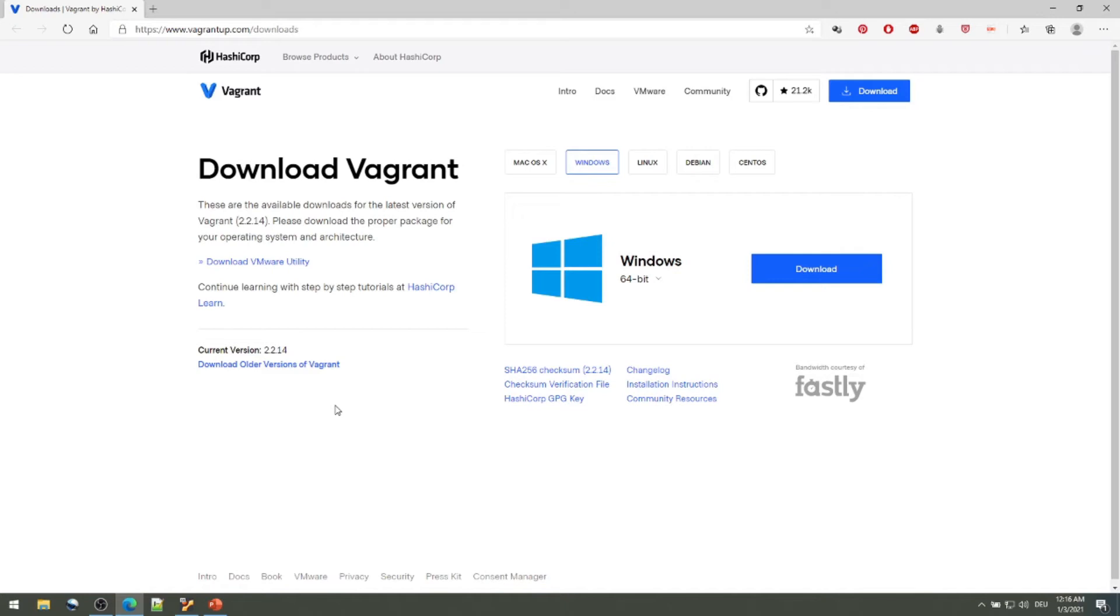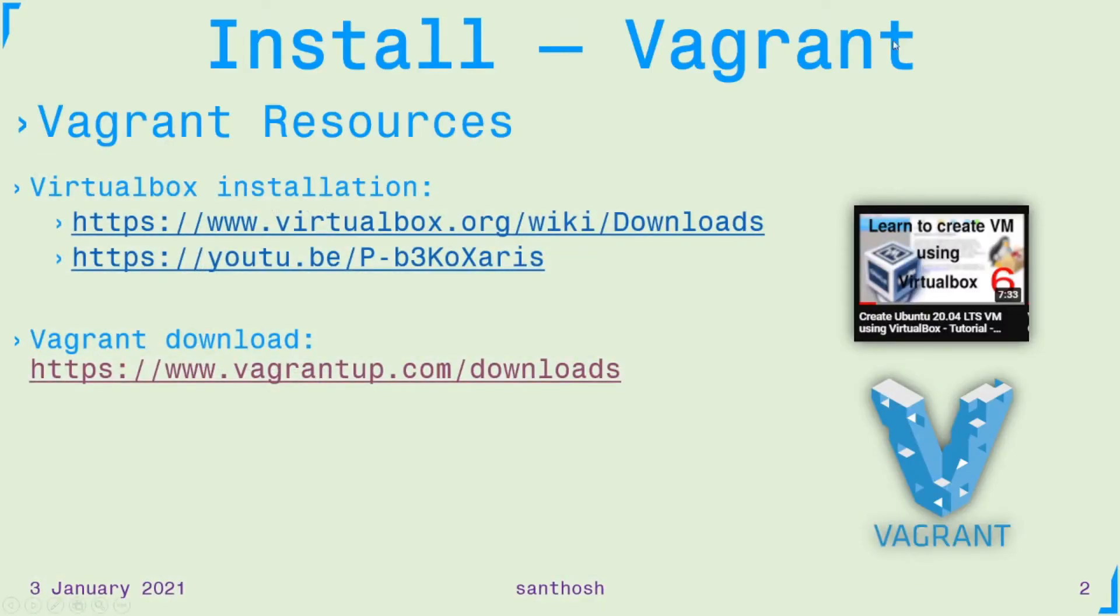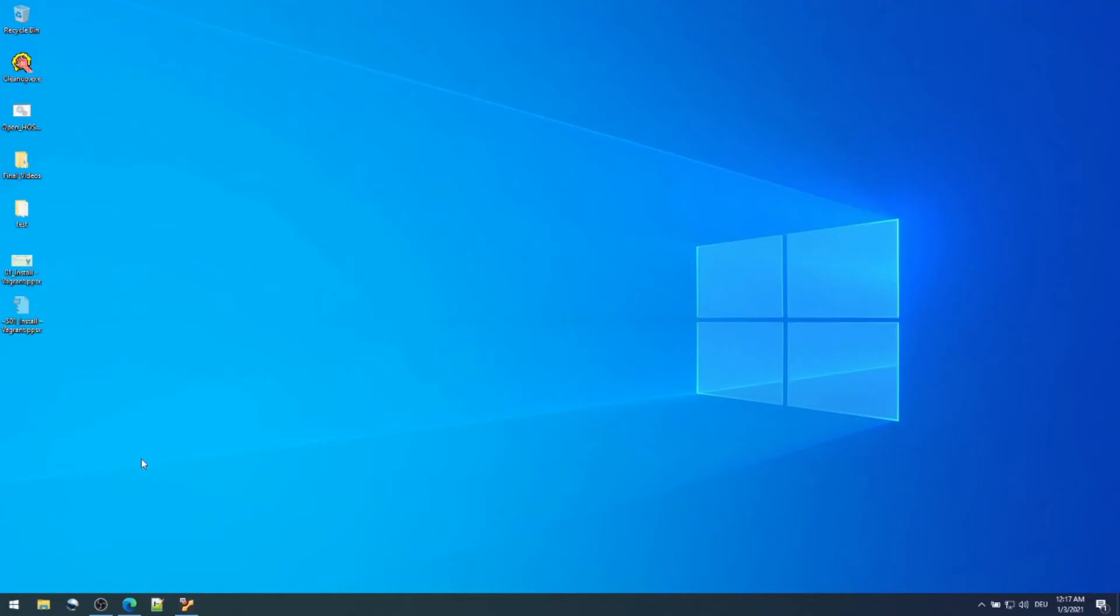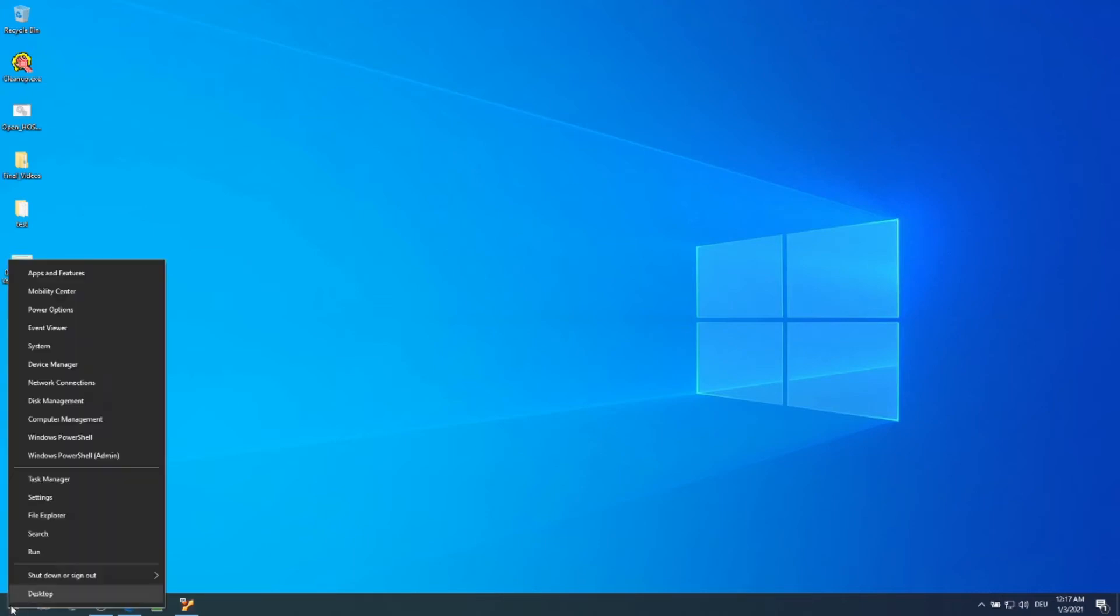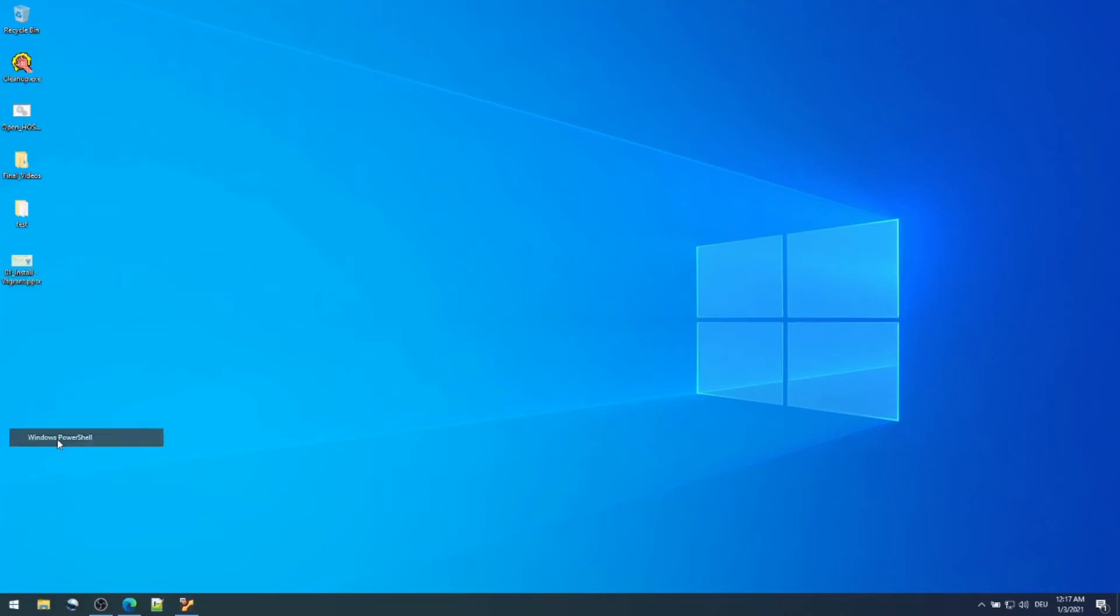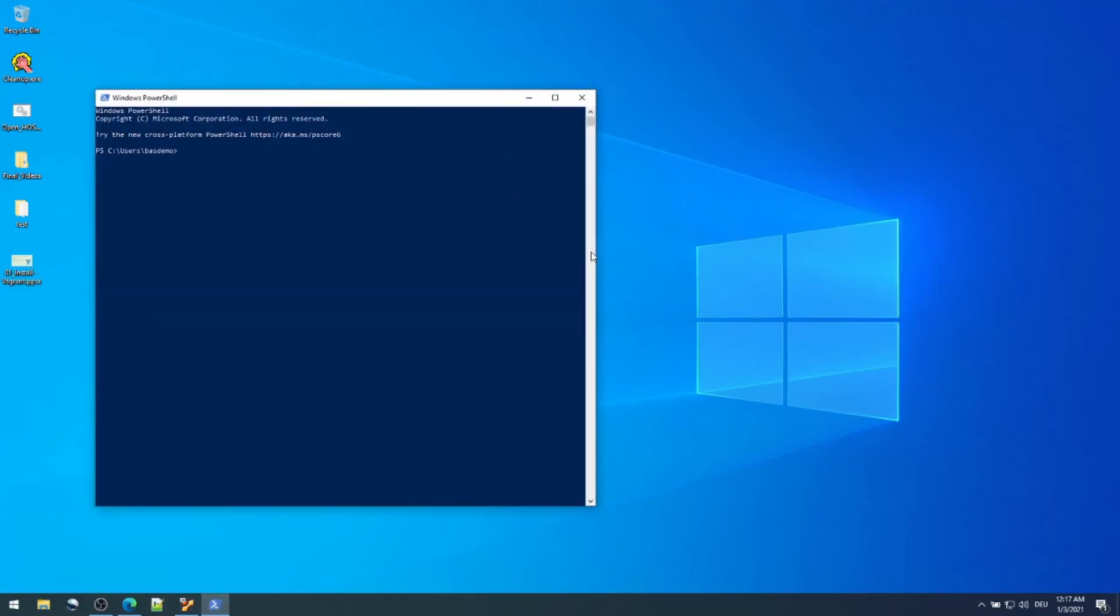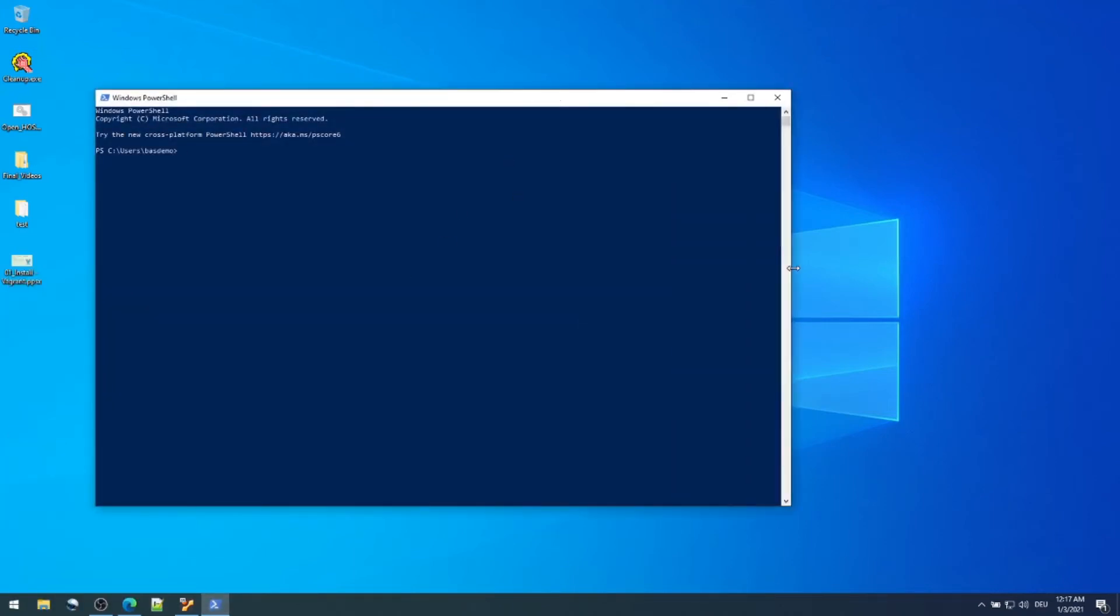I have restarted the computer and let's see if Vagrant is actually installed and working. I'll open a terminal. I can open bash or command or Windows PowerShell. I'm opening Windows PowerShell now. Vagrant is basically a CLI tool, command line interface tool, so any shell program is sufficient.